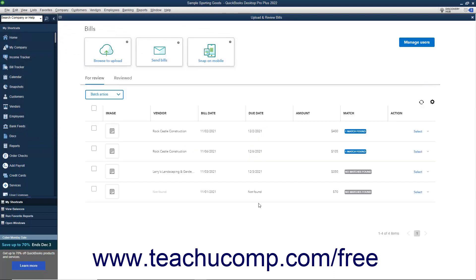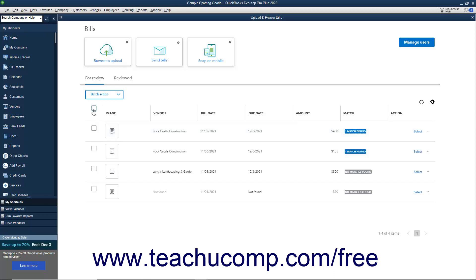If needed, to perform batch actions on multiple uploaded bills on the For Review tab, check the checkbox to the left of the bills upon which to perform the same action. To select them all if needed, click the checkbox at the top of the column of checkboxes. Then click the Batch Action drop-down above the list, and select either Edit, Delete, or Move to Receipts.